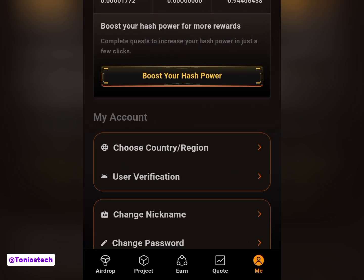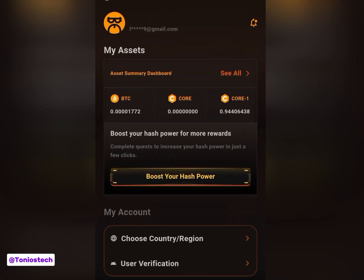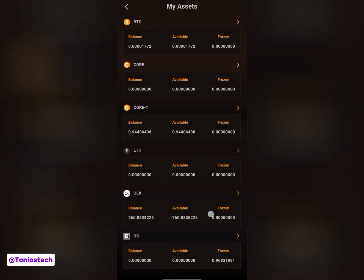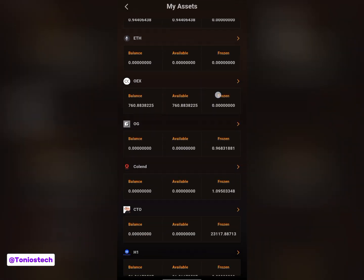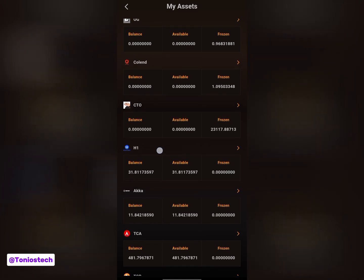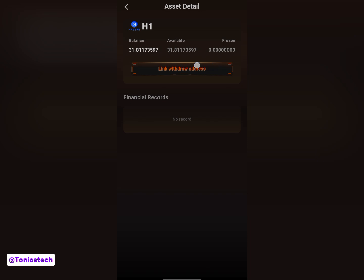Once you have your wallet, all you simply have to do is open up your Satoshi app, come to the 'Me' section, and you are going to see your asset summary dashboard. Click on 'See All' so you can view your tokens. On this page, all you simply have to do is scroll up and look for your Haven token — you can see this is mine here.